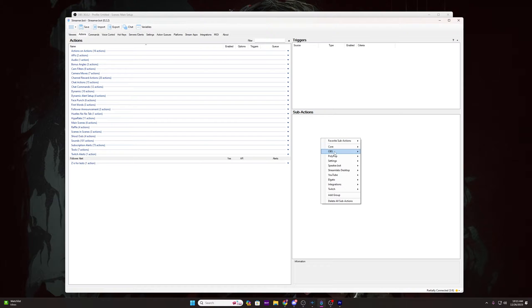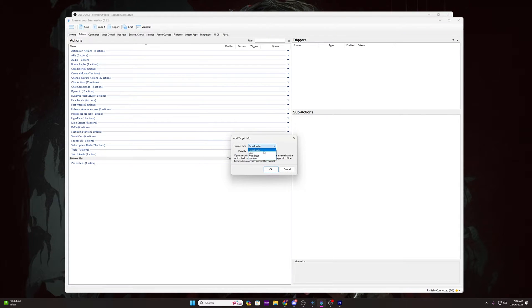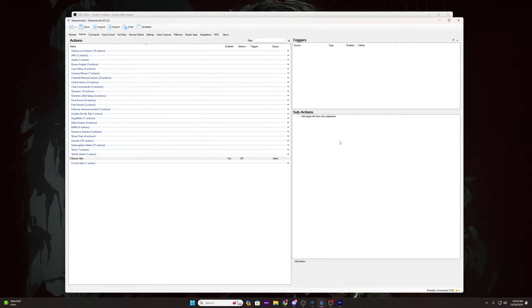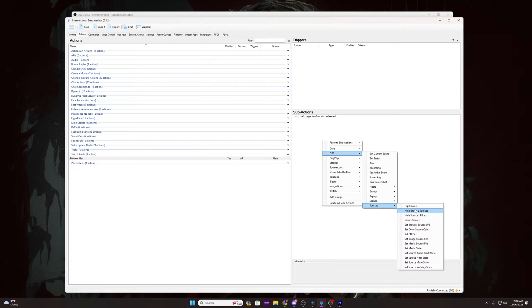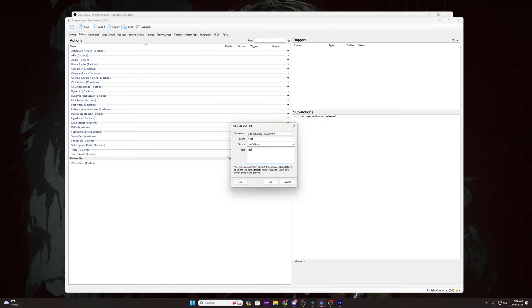Over to the right, right click in the sub-actions list and go to Twitch, then hover over User and click Get User Info for Target. Change the top box from Broadcaster to User and click OK. Next, right click inside the sub-actions box again and go to OBS, hover over Sources and select Set GDI Text. Scene will be Alerts, source will be Username or User's Name depending on how you had to set it up. In the text box, type something like: "Thank you for following %targetUser%" or "%targetUser% is now following" — some version of a follower notification message that works for you. Then click OK.